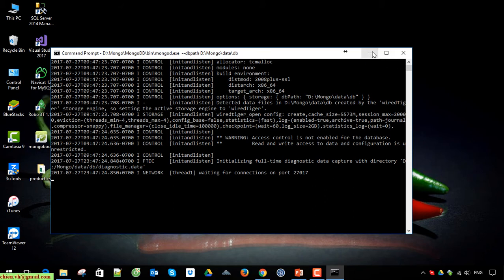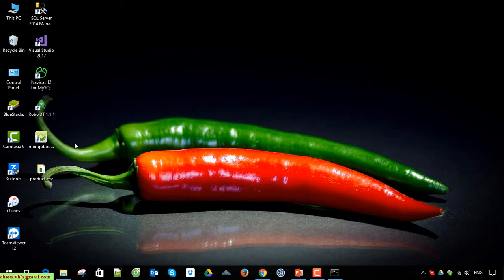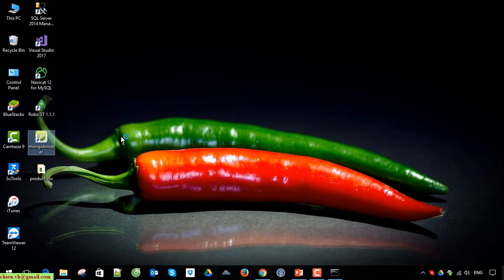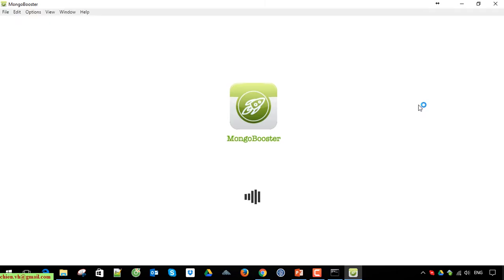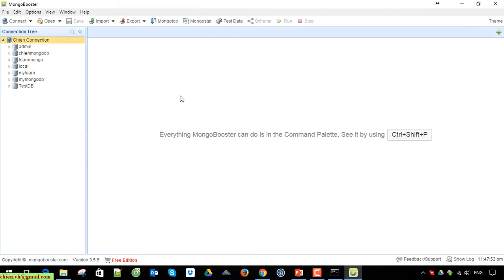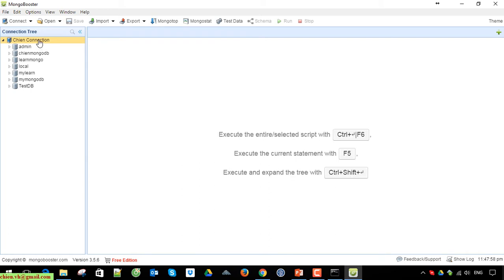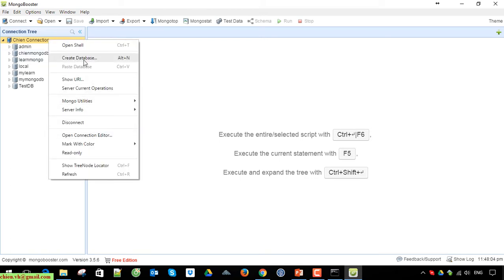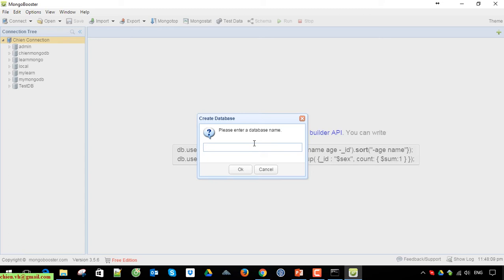Now open the MongoDB Booster tool on this PC — it's loading the connection. This one is a free license, so you can go ahead and use the free edition. Now go ahead to create a database name by right-clicking on the connection under the connection.